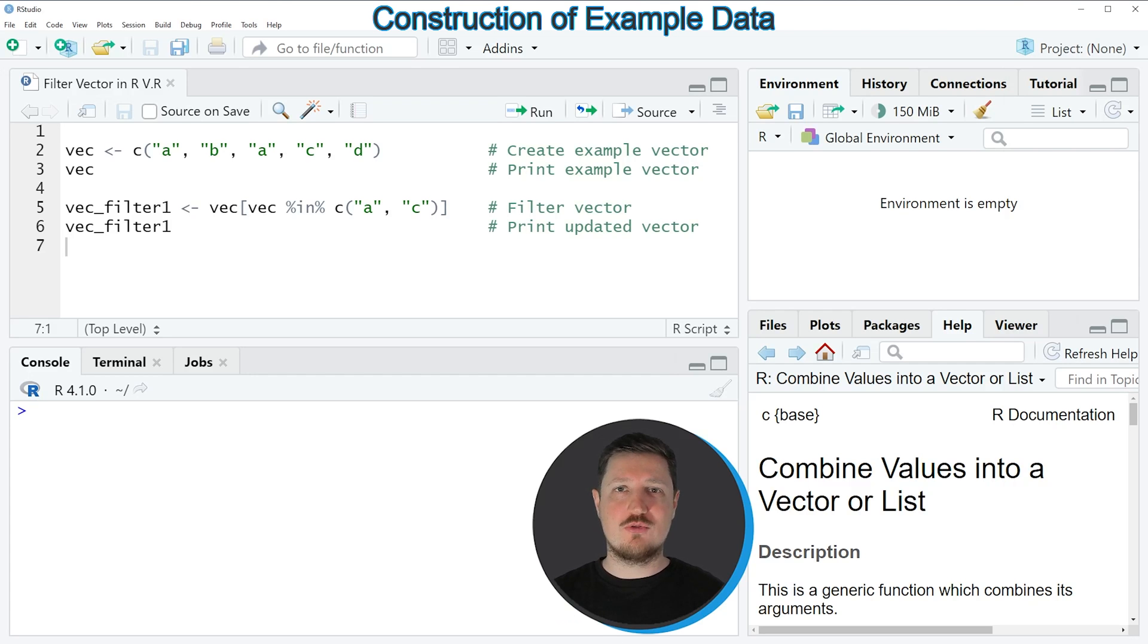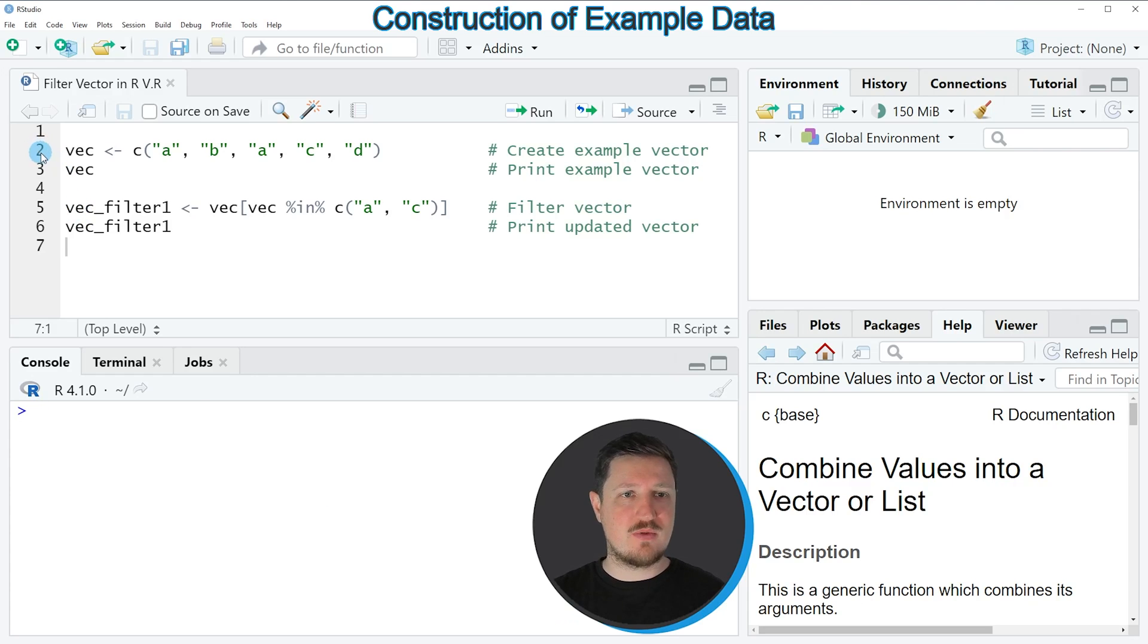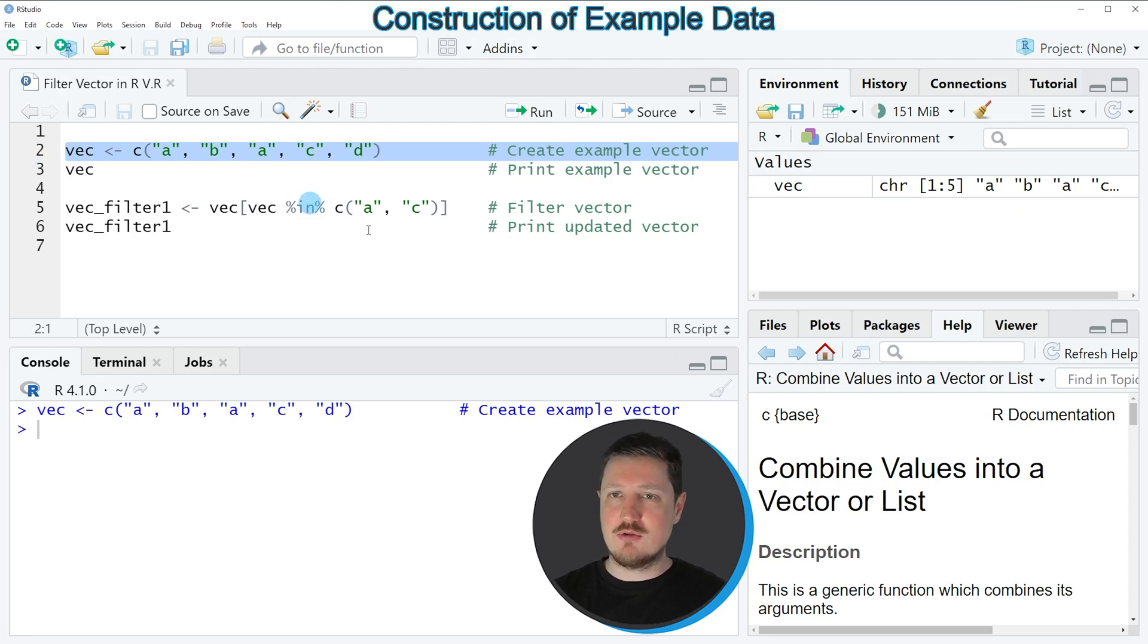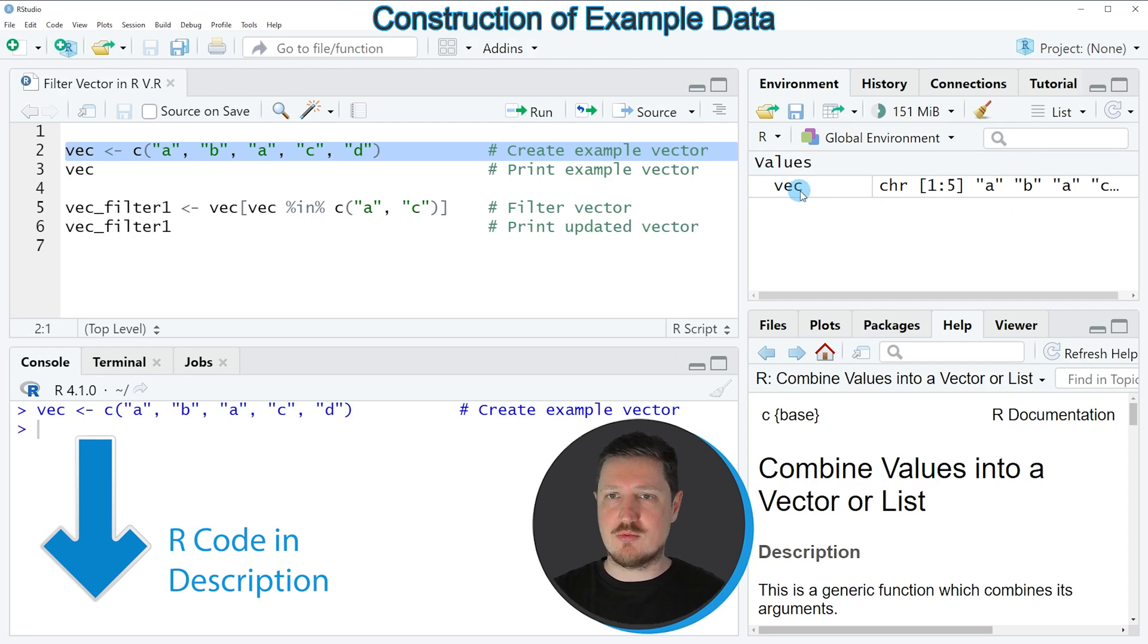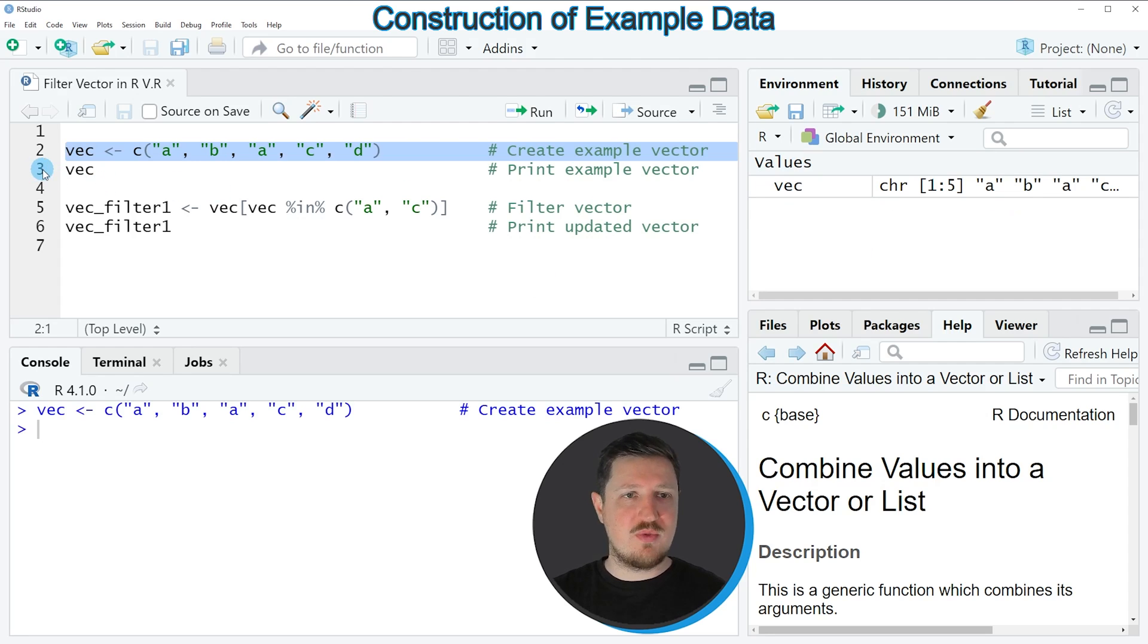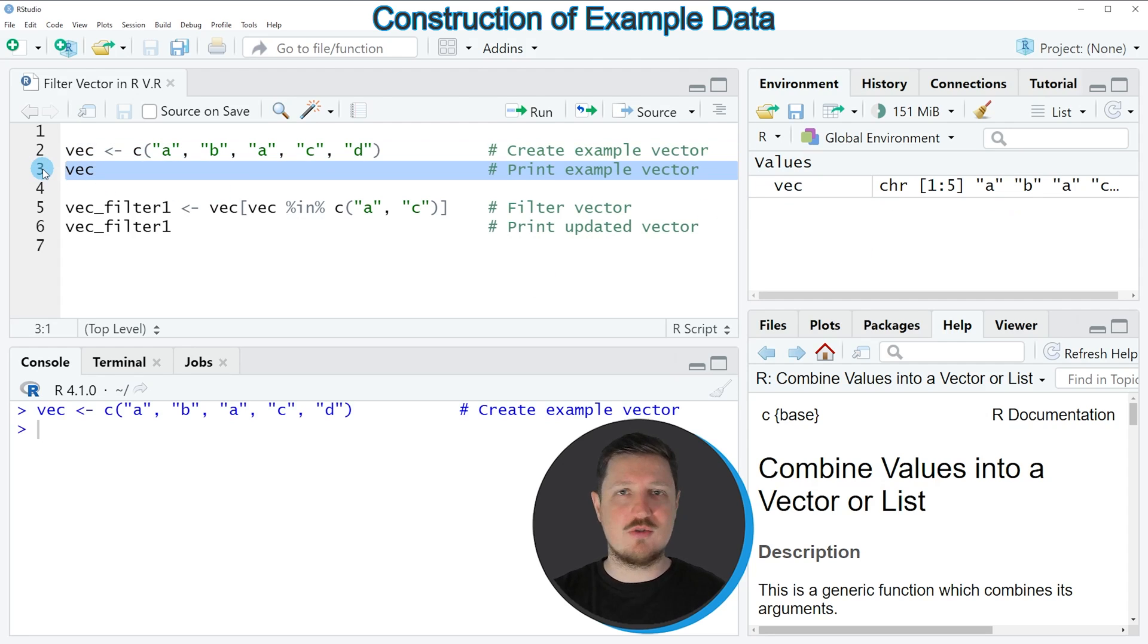In this video I will show you an example and this example is based on the vector object that we can create with line 2 of the code. So if you run this line of code you can see at the top right of RStudio that a new vector object is appearing which is called vec and we can print this vector to the bottom in the RStudio console by running line 3 of the code.